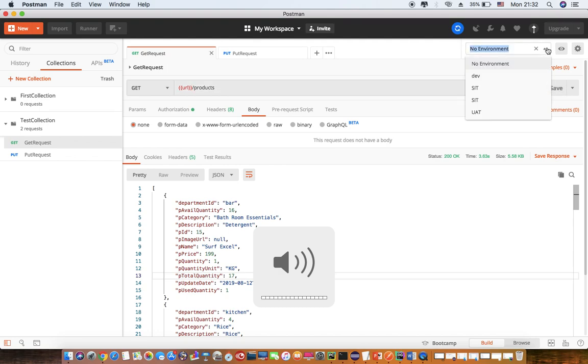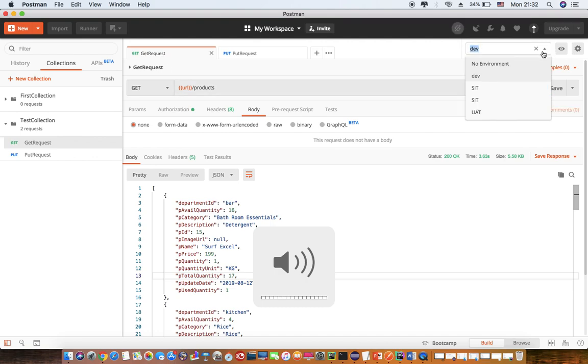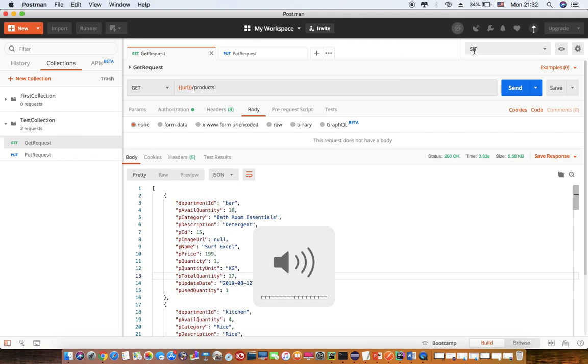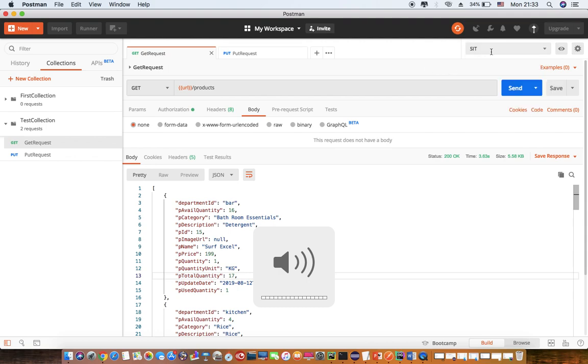Now based on whichever environment that I select, this request will be targeted to DEV environment. If I select SIT, which will have a different value for the URL, this request will be directed to SIT environment. So your collection, you can execute to the targeted environment just by changing the environment variable that you have set up here. All the environment related variables you can set up as a key value pair into that particular environment.